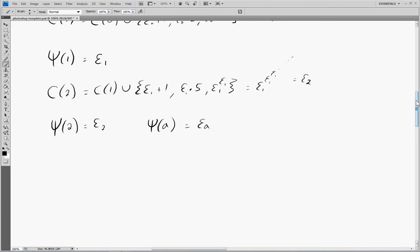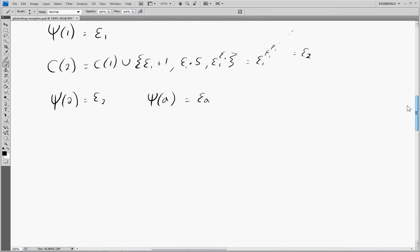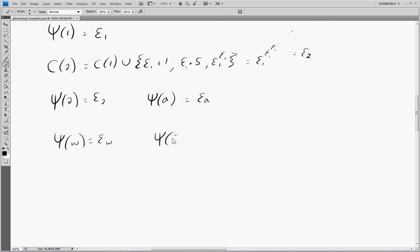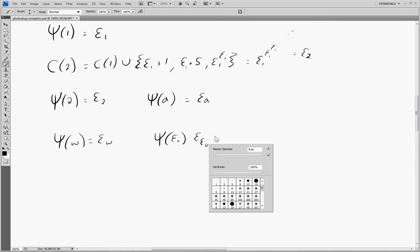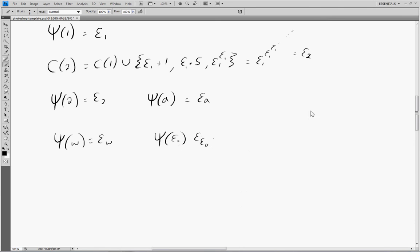Now we have to be careful, because this only works up to a certain point. I'll also note that you can insert some infinite ordinals in here too. We can do stuff like psi of omega equals epsilon omega, and psi of epsilon naught equals epsilon epsilon naught — things like that are also allowed.